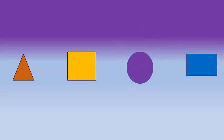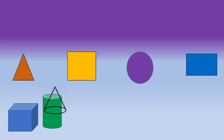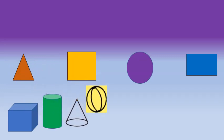In the last two videos we have learnt to identify different flat shapes like the triangle, square, circle and rectangle. We also learnt to identify different solid shapes like the cuboid, cylinder, cone and sphere.